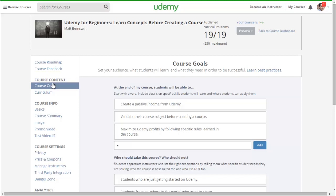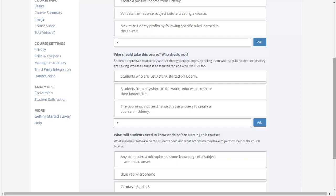Who should take this course? Students who are just getting started on Udemy, and students from anywhere in the world who want to share their knowledge. Who should not take this course? The course does not go in depth into the process of creating a course on Udemy. What will students need to know or do before starting? What a student needs is any computer, a microphone, and some knowledge of a subject. The microphone I use is a Blue Yeti, and the editing and producing software I use is Camtasia Studio 8.